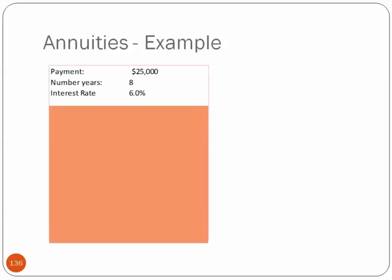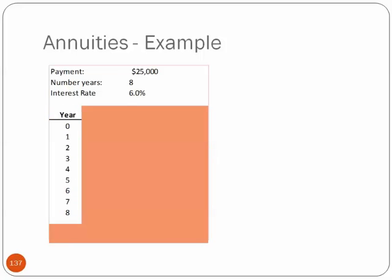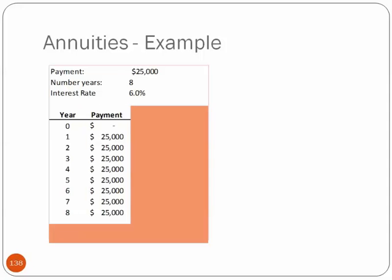So let's do another example. We have $25,000. This annuity, the payments are $25,000 for 8 years, and this time it's at 6% instead of 12%. So again, years 0 through 8, in this case it's $25,000. So how much is this in nominal terms? You'll physically be receiving $200,000, $25,000 times 8, right?